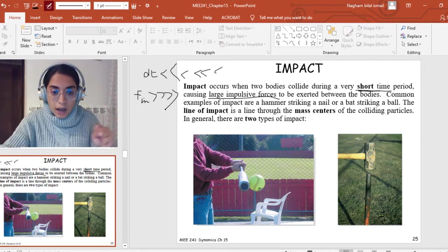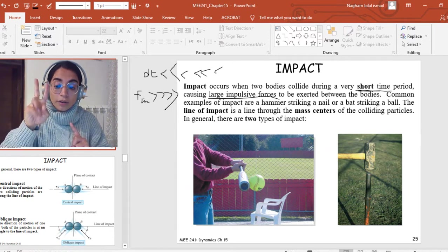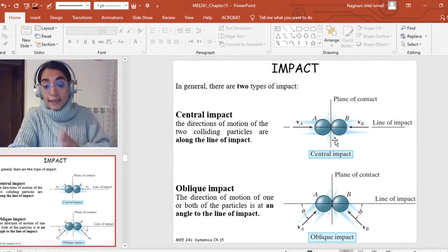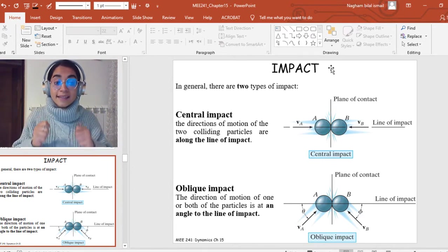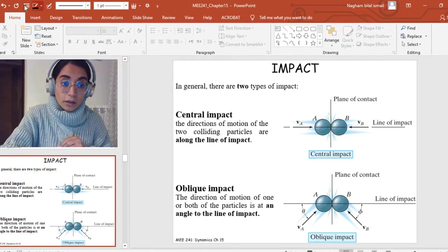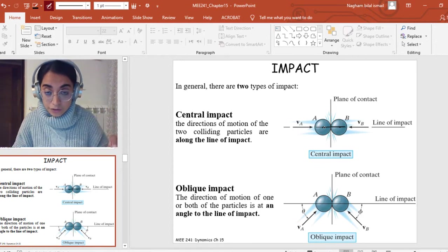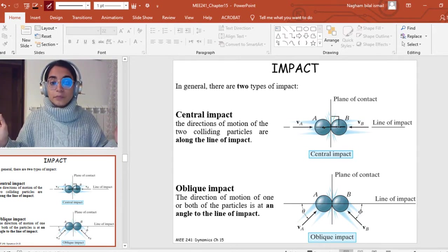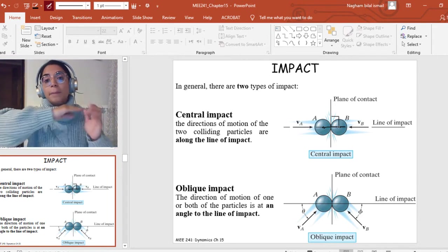In order to understand how to solve problems of impact, I want you to define two things. The first one is the line of impact, and the second one is the plane of impact. The line of impact is the line through the mass centers of the colliding particles. The plane of impact is always perpendicular to the line of impact — it is the common tangent between the two particles.